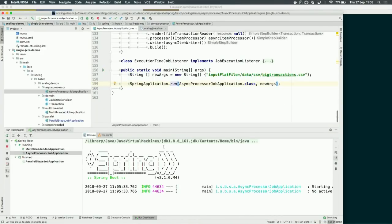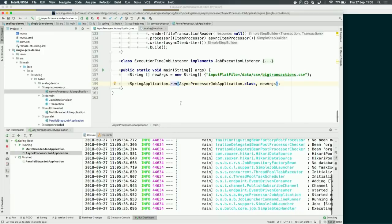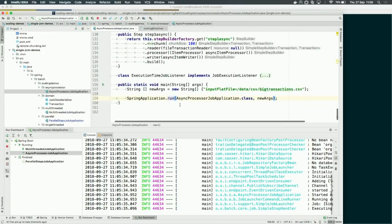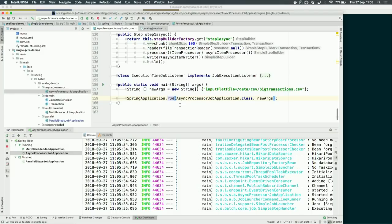Five milliseconds times 60,000 records — if you do the math, that should take about five minutes sequentially, without the async item processor and writer.